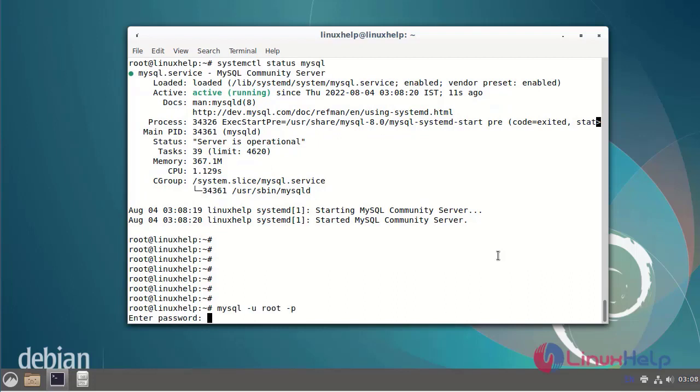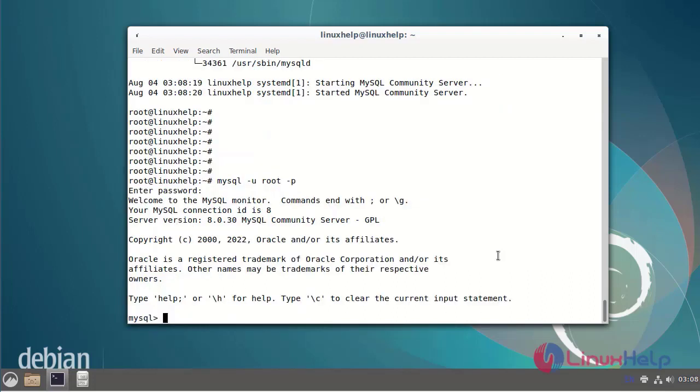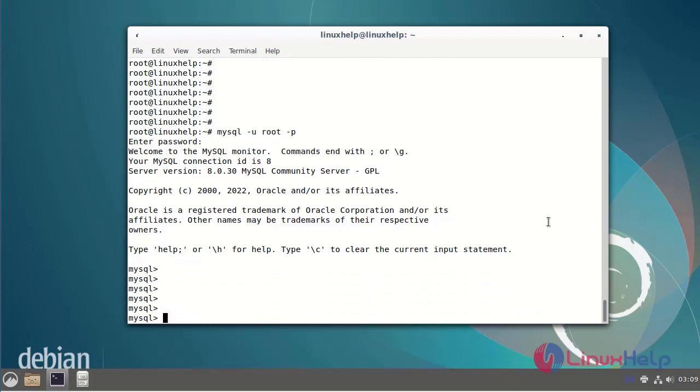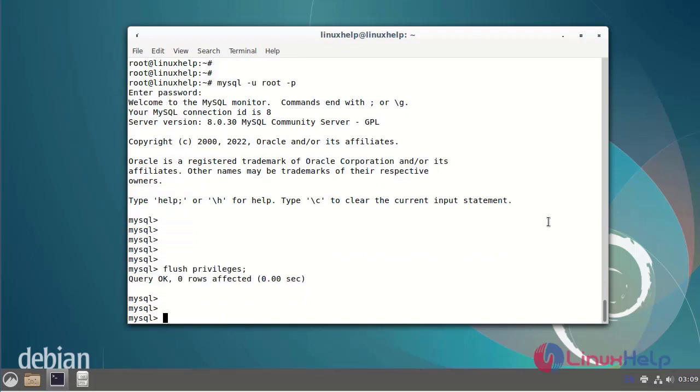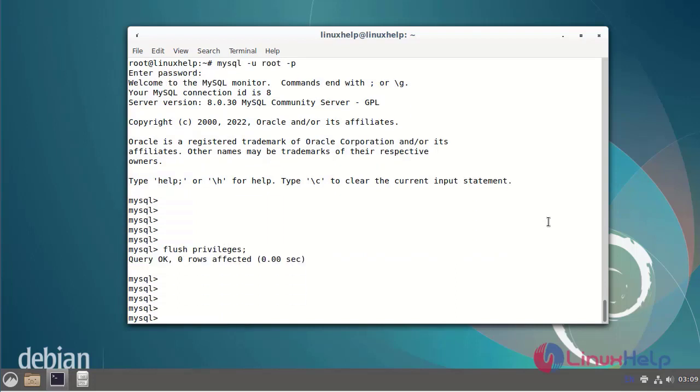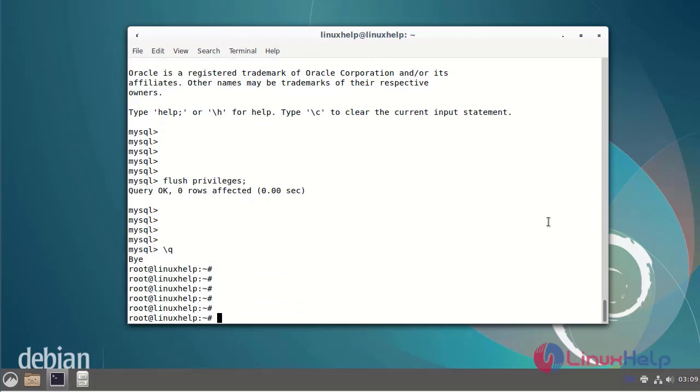Enter the new password. I have successfully logged in to MySQL. Flush the privileges, then quit from the MySQL service. The steps required to reset the MySQL root password on Debian version 11.3 are now completed.